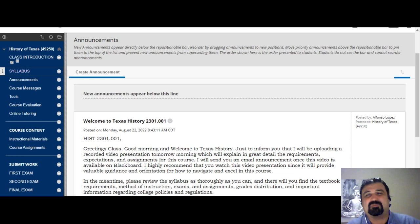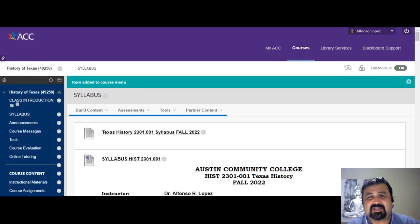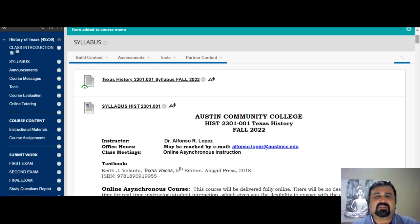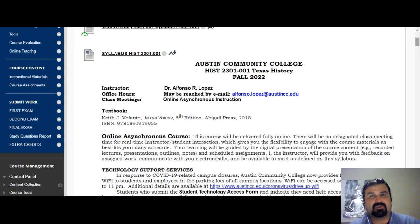The syllabus is perhaps the most important document of all because it explains everything about the class. When you click on syllabus, I've created a syllabus page. There's also a Word document you can download for your personal records. The entire syllabus is presented on that page — it's very accessible for you to go over and identify all the major components, requirements, due dates, and the like.